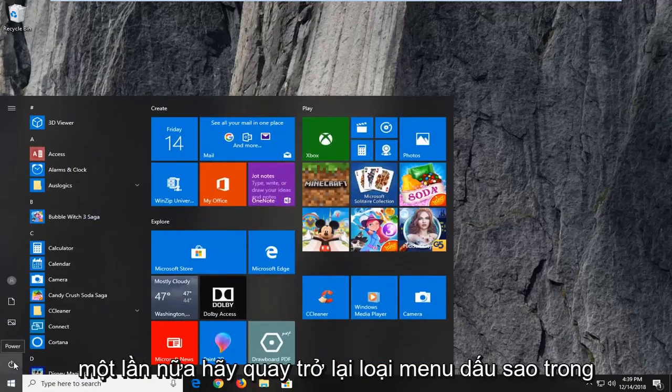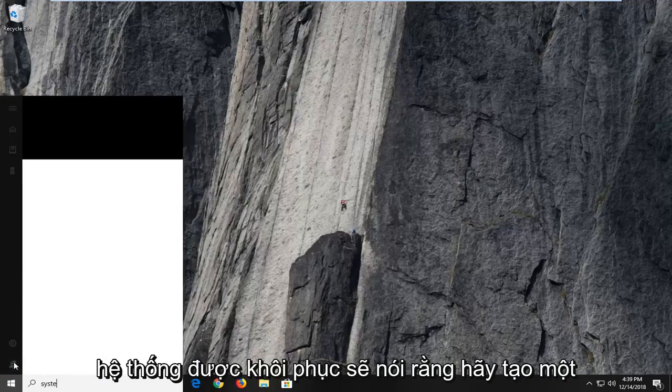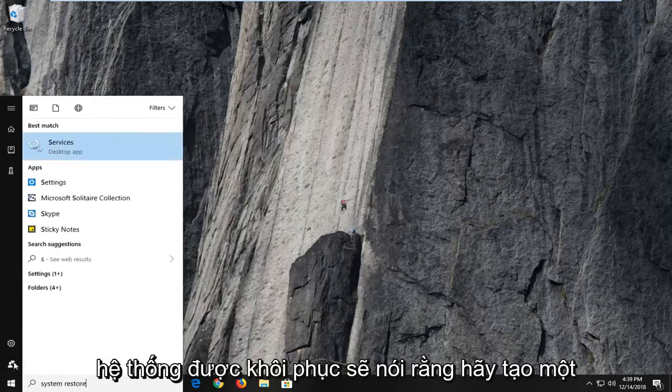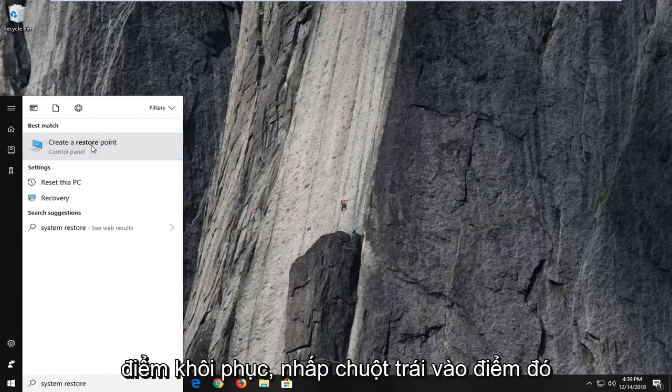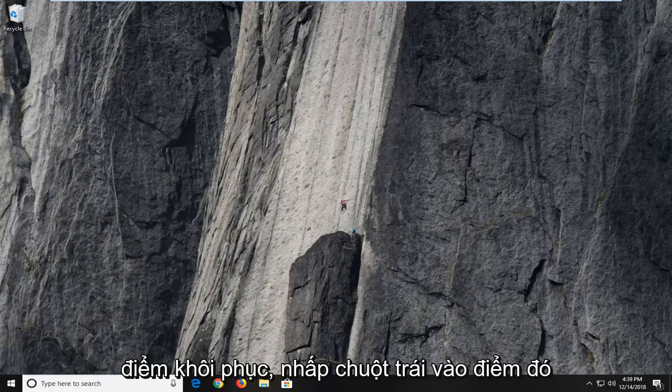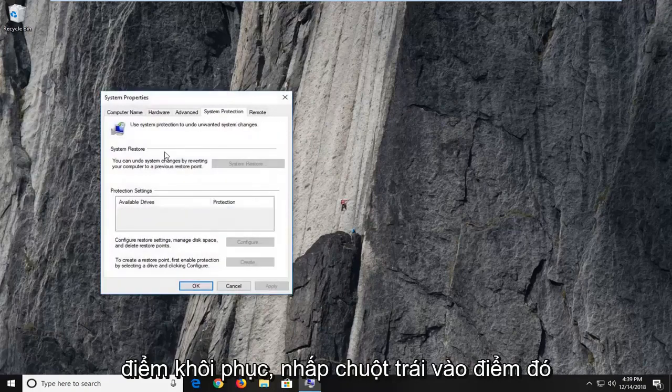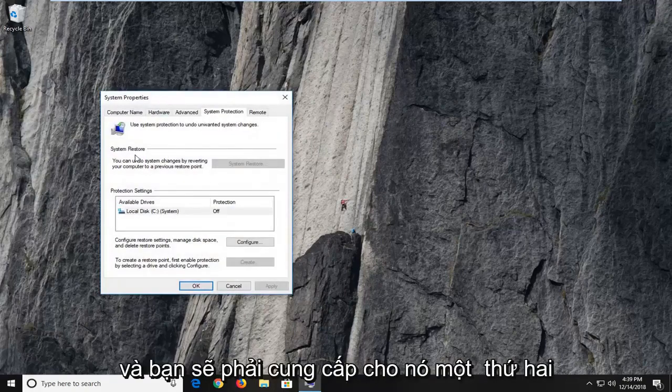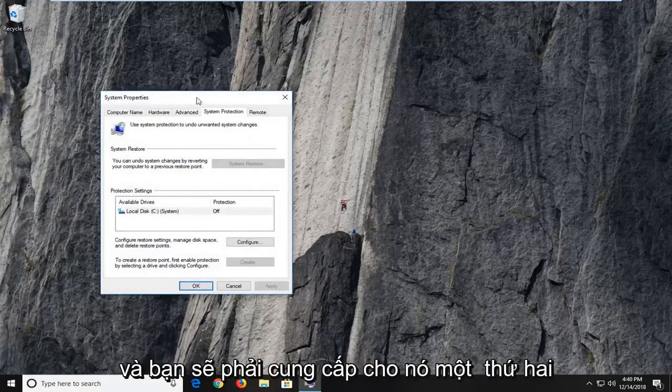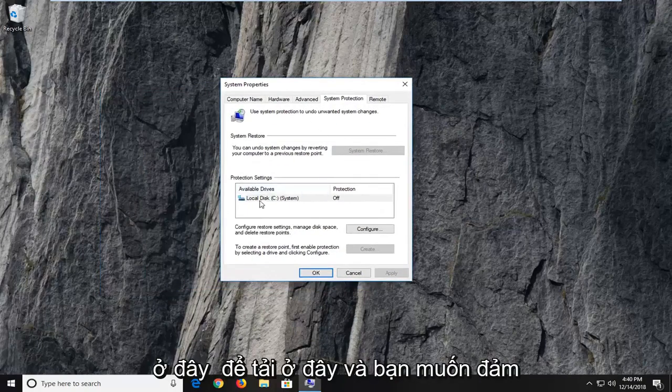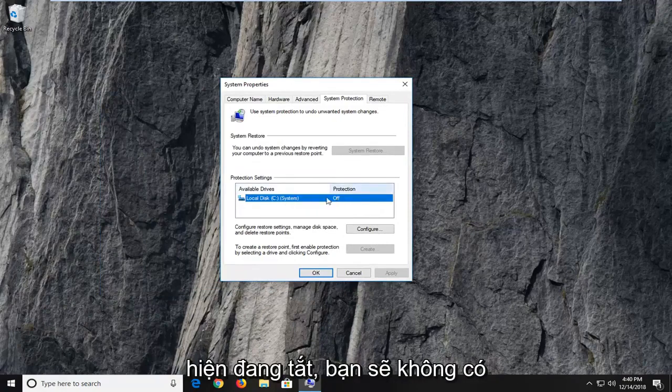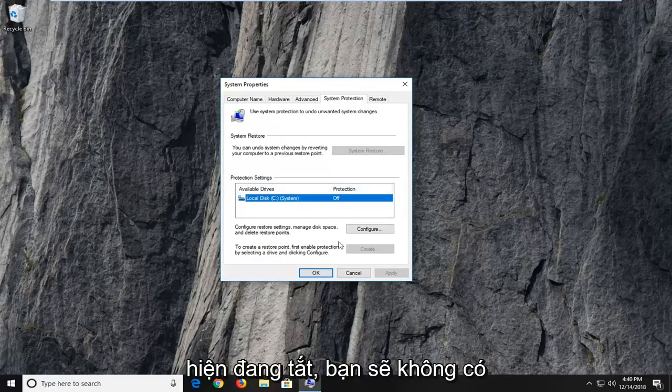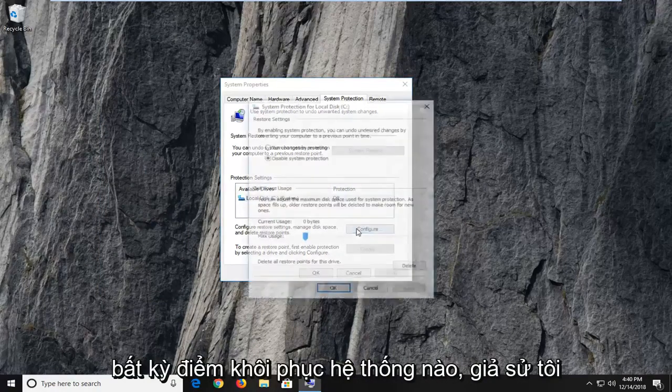So again, head back to the start menu, type in system restore. Should say create a restore point, left click on that. You're going to have to give it a second here to load. And you want to make sure system protection is on. If it's currently off, you're not going to have any system restore points.